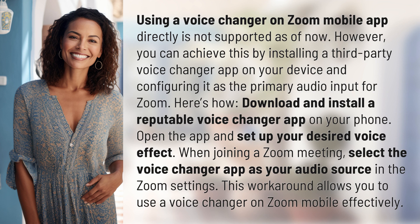Here's how. Download and install a reputable voice changer app on your phone. Open the app and set up your desired voice effect. When joining a Zoom meeting, select the voice changer app as your audio source in the Zoom settings. This workaround allows you to use a voice changer on Zoom mobile effectively.